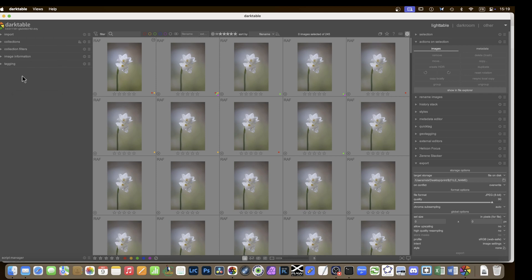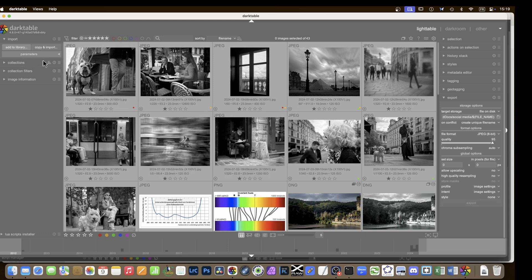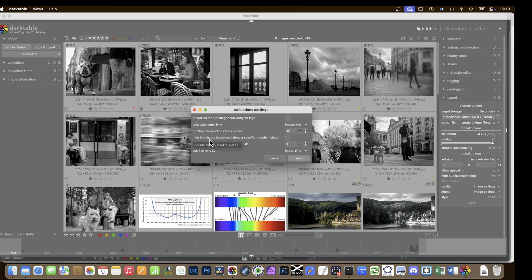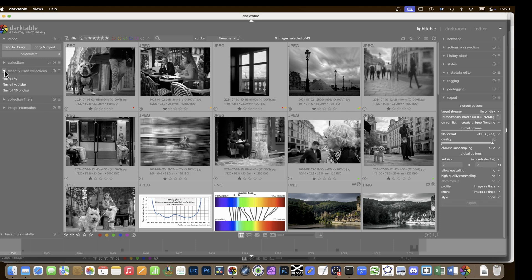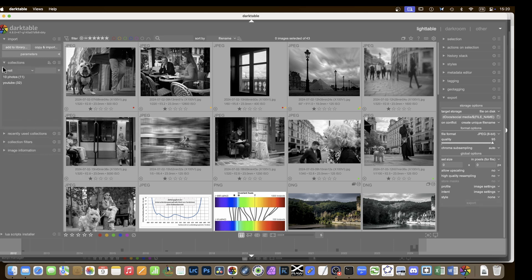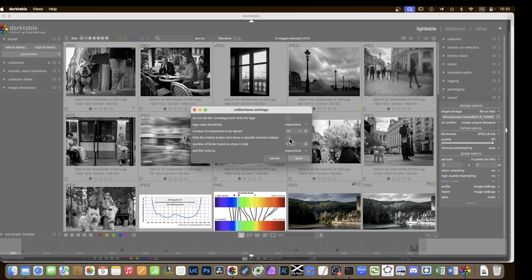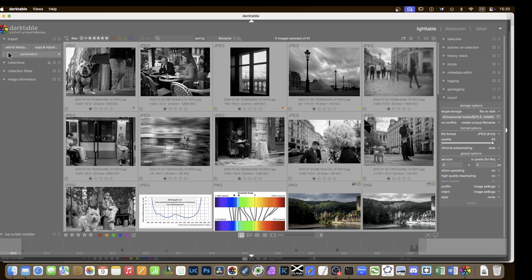The collections area has changed a little bit — now we have collections and collection filters. Before, in darktable 4.8, the recent collections had kind of disappeared, but in preferences you could hide the history button and show the recently used collections module instead. There was no history left in the collection in 4.8, but you could get it back.